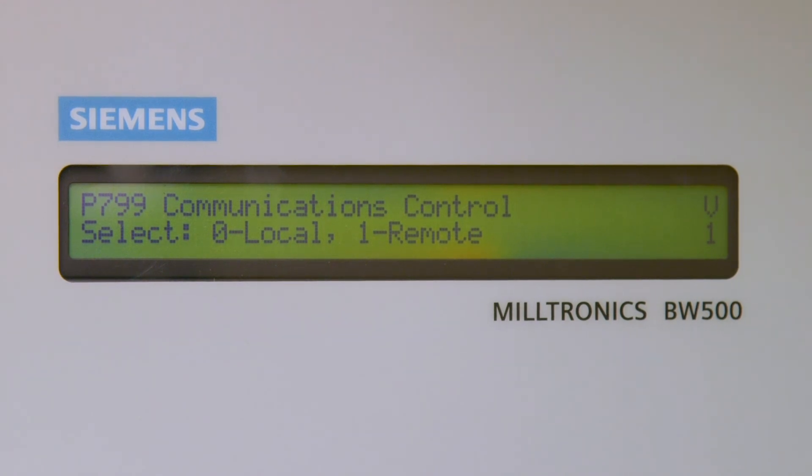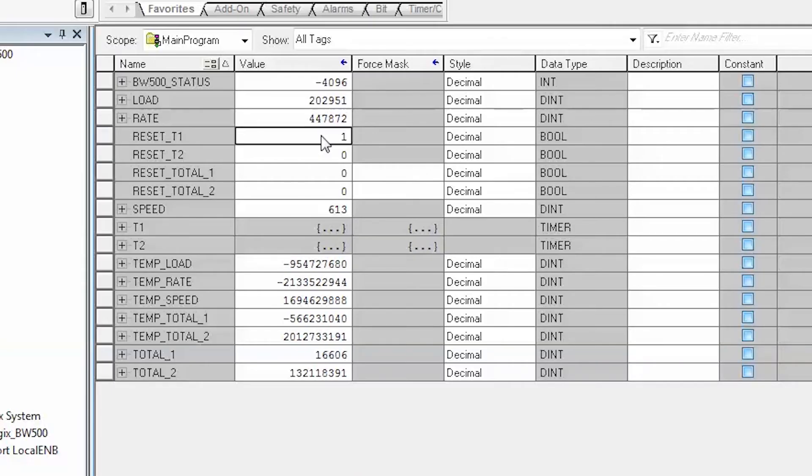In the Program Tags window, set Reset_T1 to 1 to clear the Totalizer.